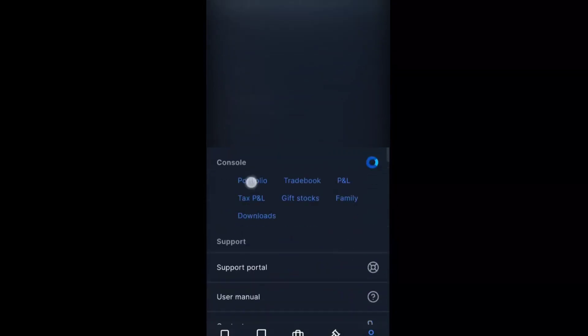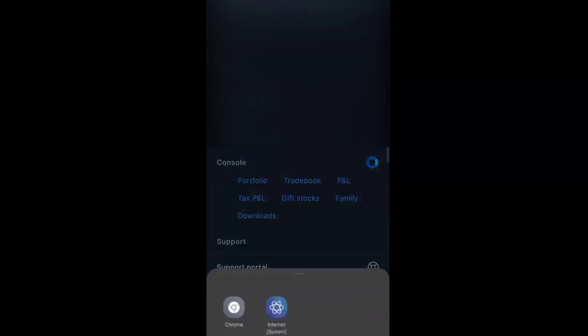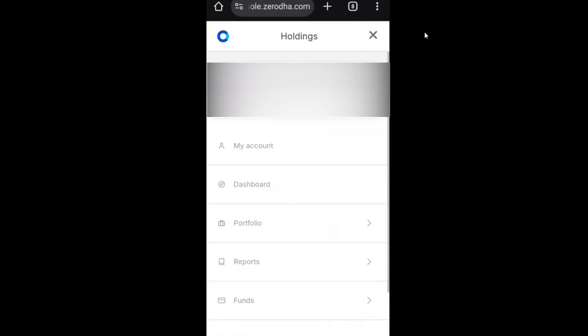You can see here the portfolio. Click on portfolio in the console, you can open by Chrome. Now click on this hamburger menu. Here you will get your name, account dashboard, portfolio, reports and all.